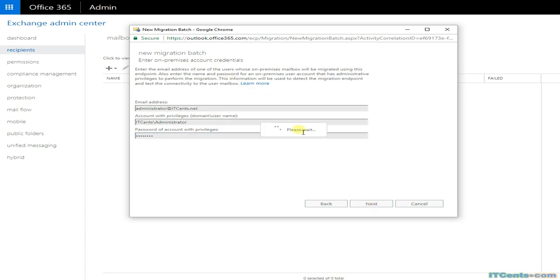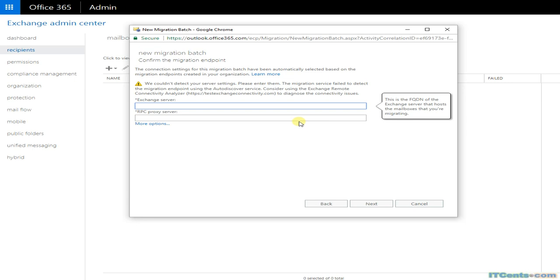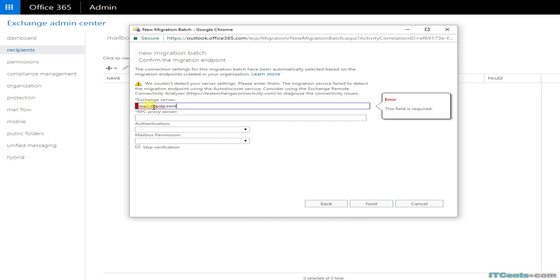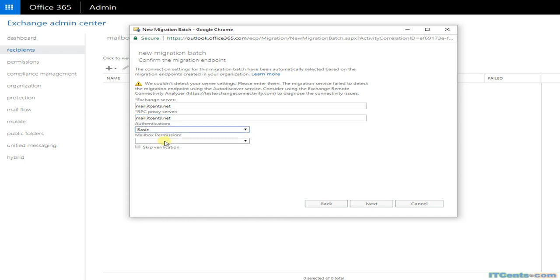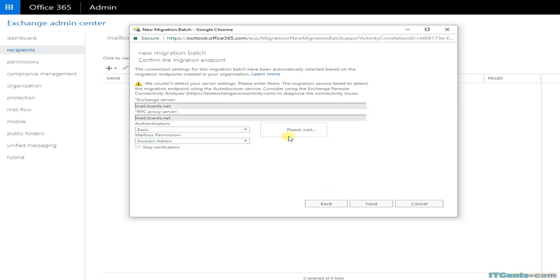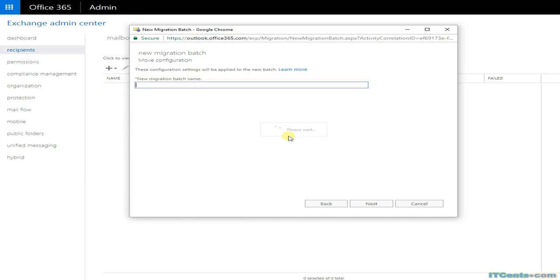The wizard tried to auto-detect the migration endpoint using RPC over HTTPS but was unable to detect mine, so I provided it manually. I chose RPC proxy with the FQDN of the RPC proxy server for ITsense.net, set authentication to Basic, and then gave the batch a name: ITsense.net migration.